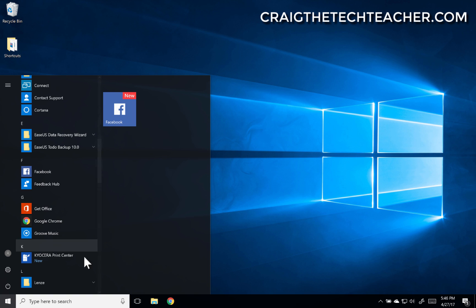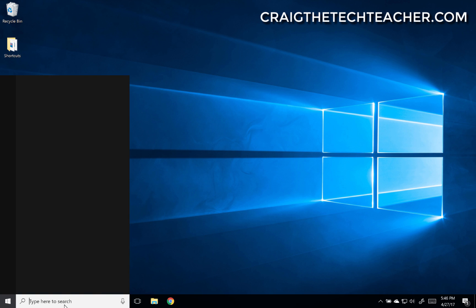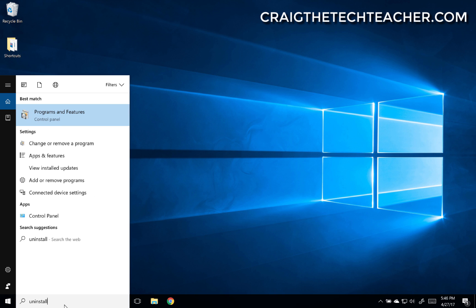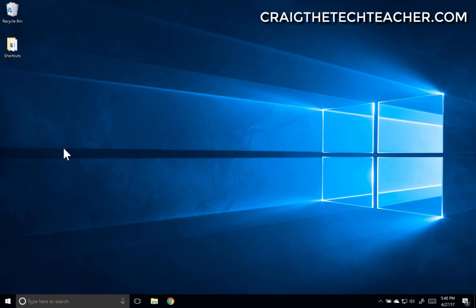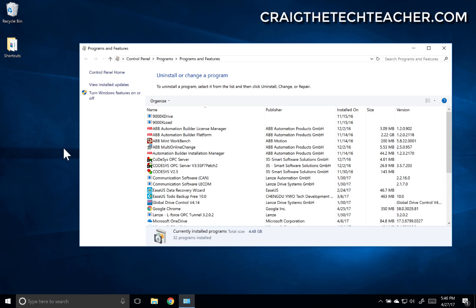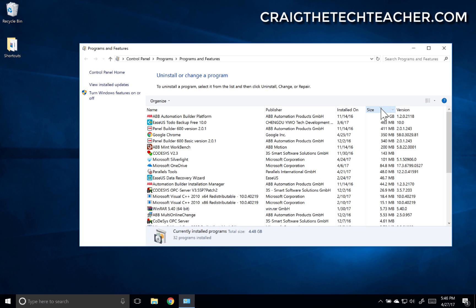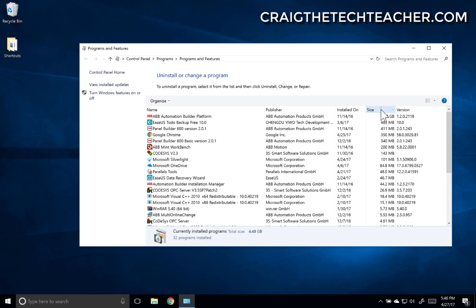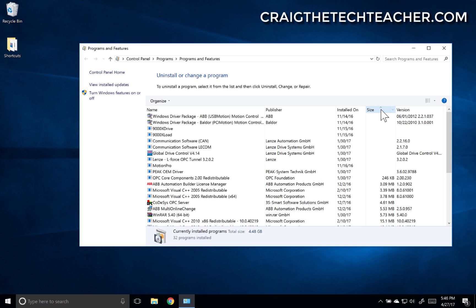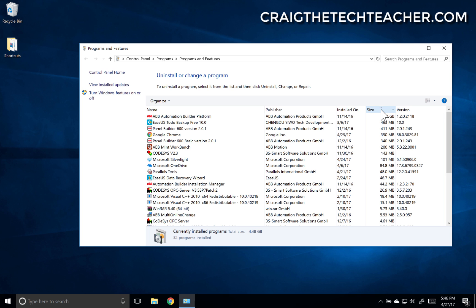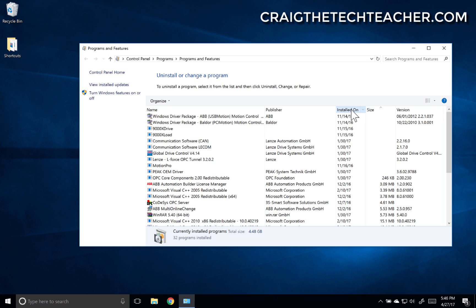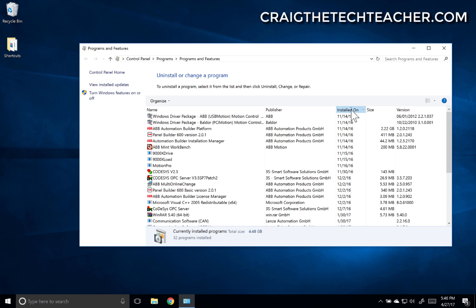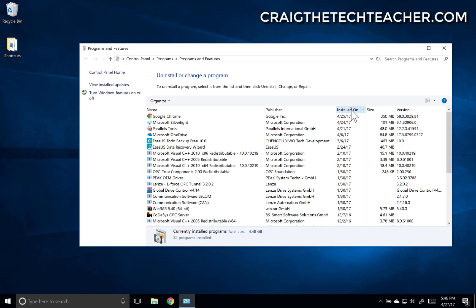Or another option is to just type in 'uninstall' and select 'change or remove a program.' At this point we can actually sort by different categories. If you want to uninstall whatever's taking up the most disk space, you can use this sorting on size. Or maybe you want to see what you installed most recently, and you can sort by that as well.